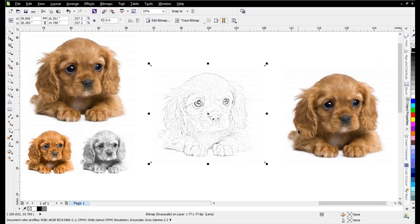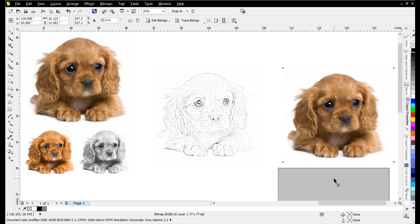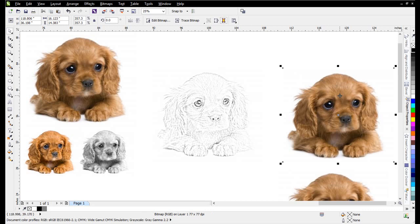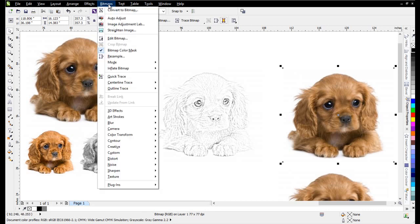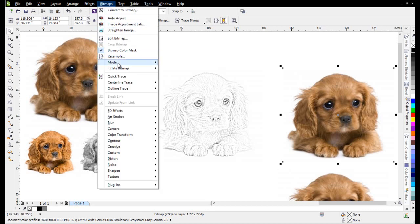Now that being done, I'm just going to take this image over here that I also duplicated. I'll actually duplicate that one more time. Select that again. I'll go to Bitmaps, Mode, and Grayscale again.